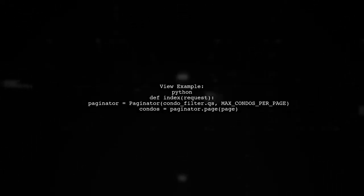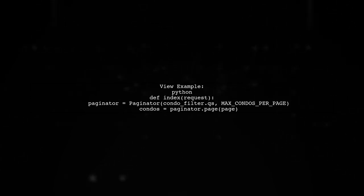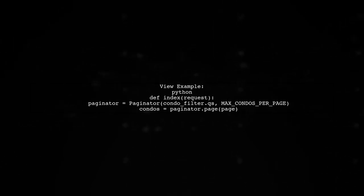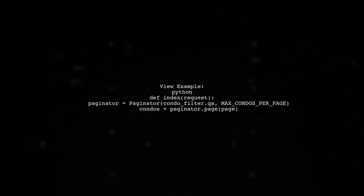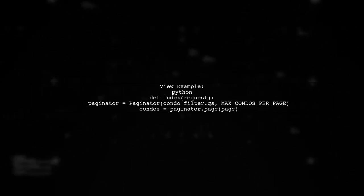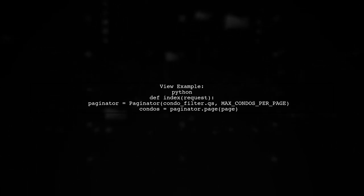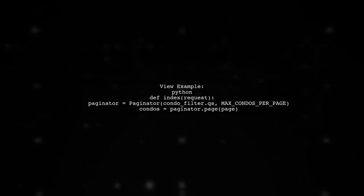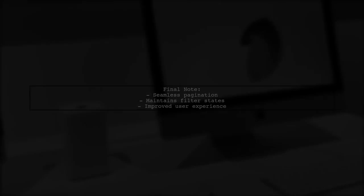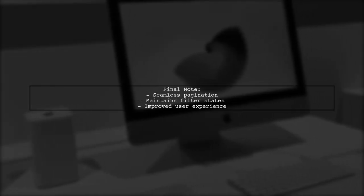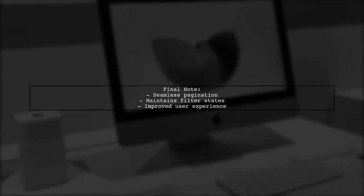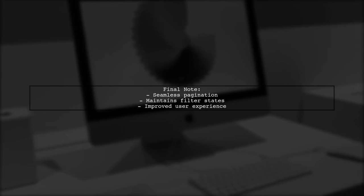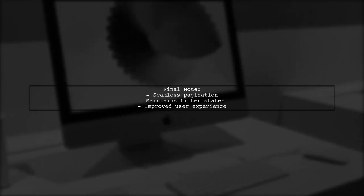In your view, use the paginator class to manage the filtered query set and handle page requests appropriately. This ensures users see the correct results. This approach allows for seamless pagination while maintaining filter states, enhancing user experience.